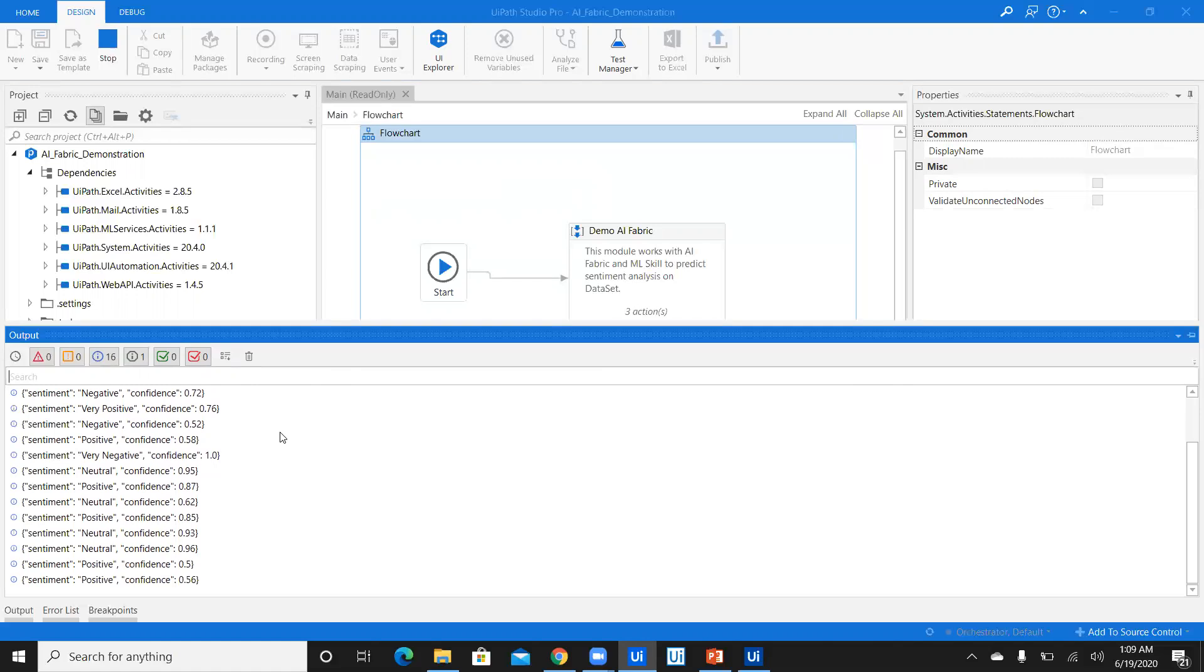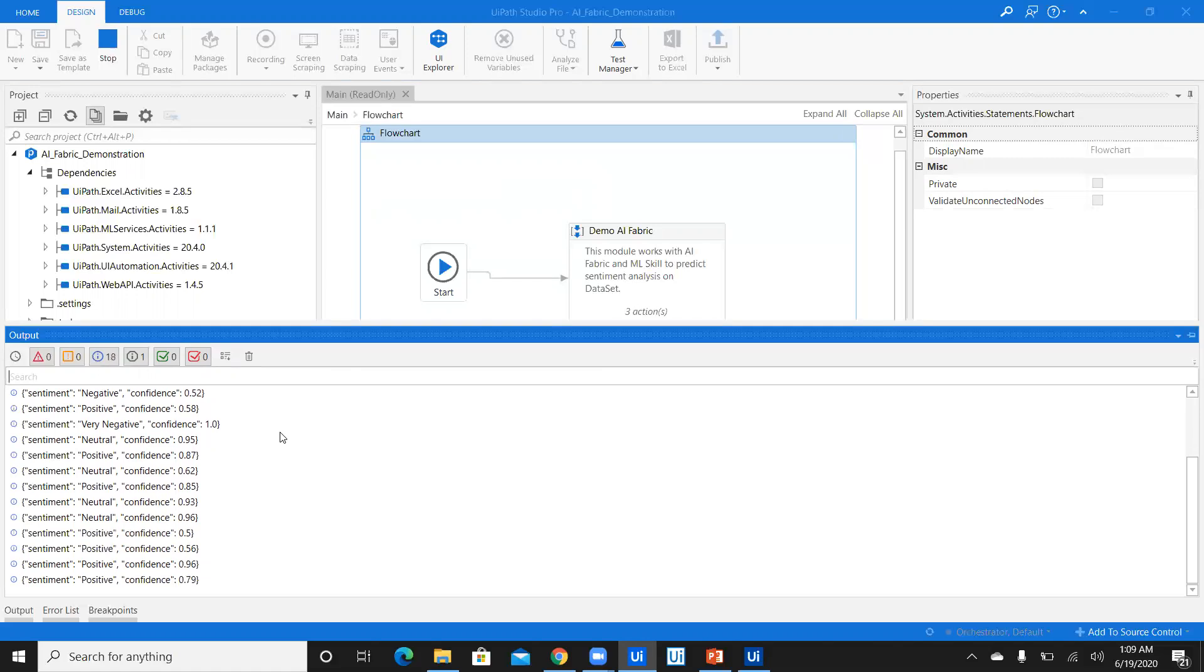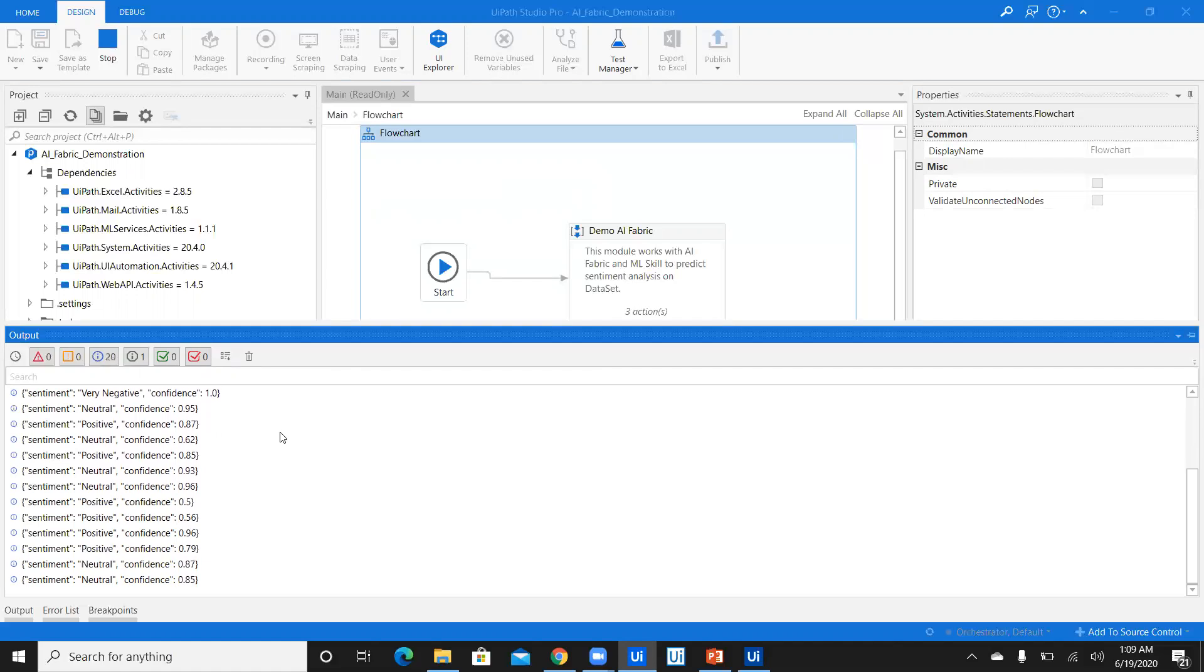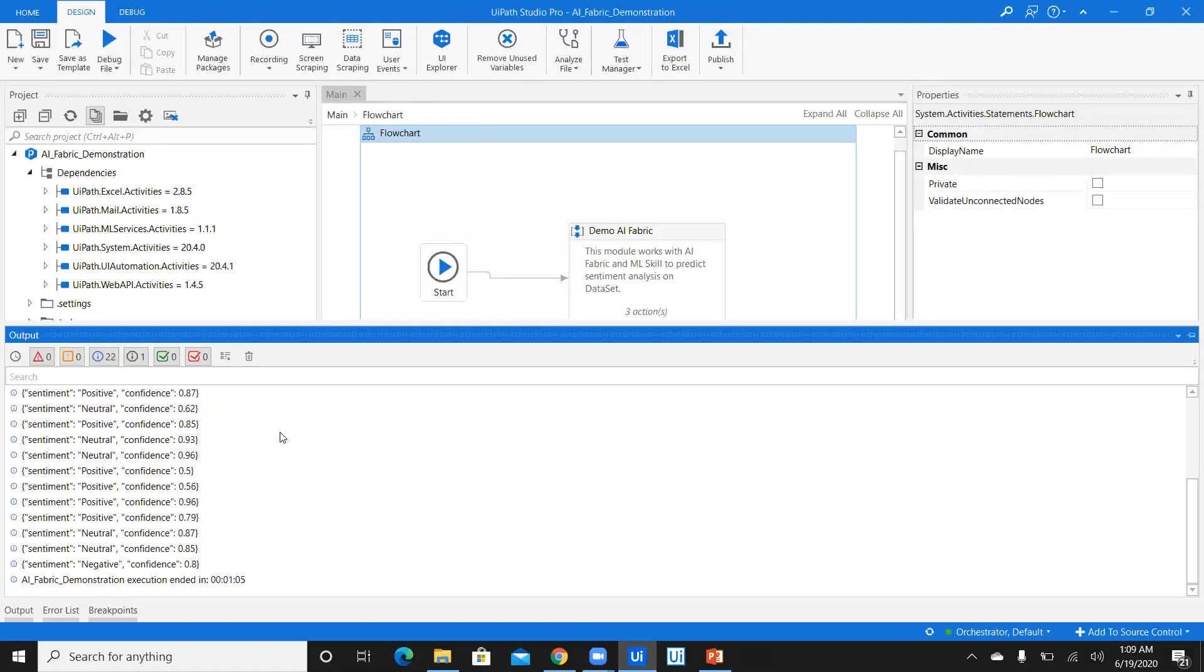Once this bot is done executing, we'll go and check it in Excel. Let's see how much time it takes for predicting the sentiments for 20 datasets. And as you see, it took only one minute, five seconds. That is a total of 65 seconds and that's wonderful.